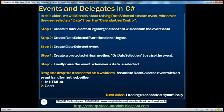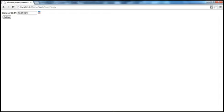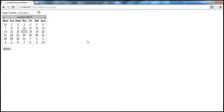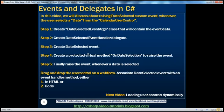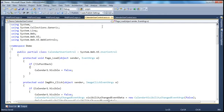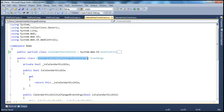So when do we want to raise this date selected event from the calendar user control? Whenever the user selects a date from the calendar, that's when we want to raise this date selected event. The calendar user control currently already has an event called calendar visibility changed event, and that event is raised whenever the visibility of the calendar changes.